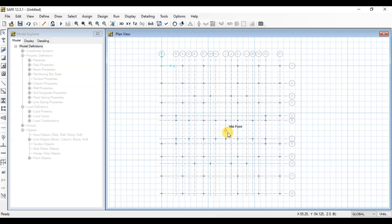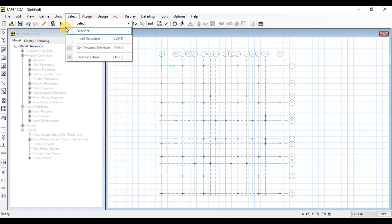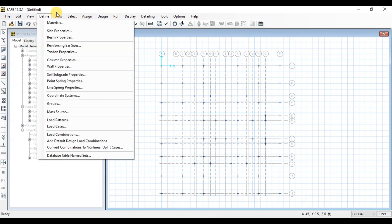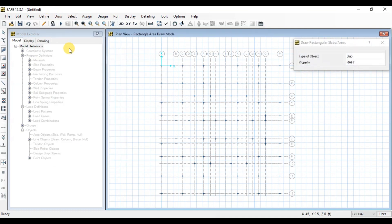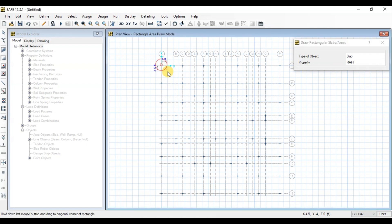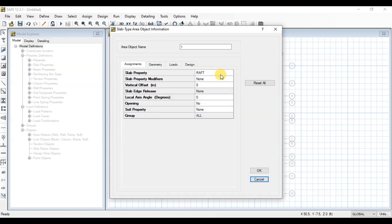Click on Draw Tab. Now click on Draw Rectangular Slab. Click on Corner Points to draw raft. We can right-click on Raft to view properties.